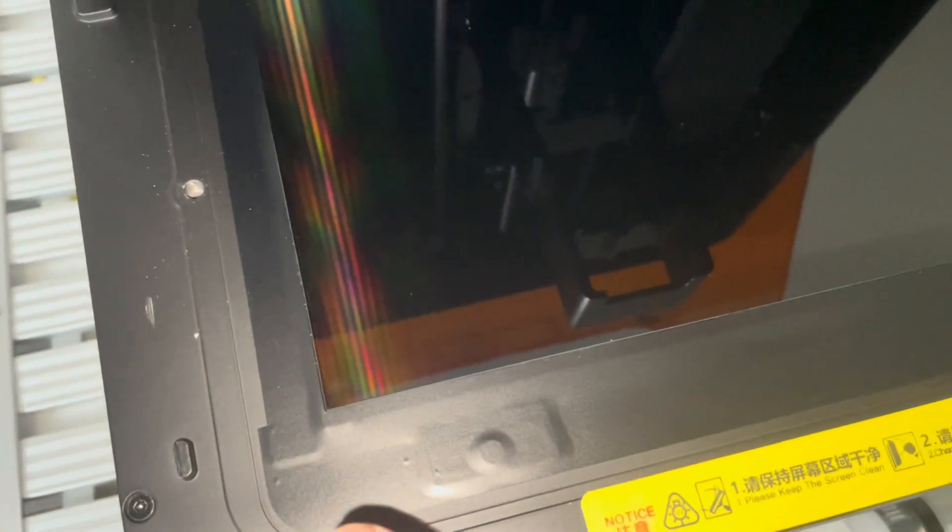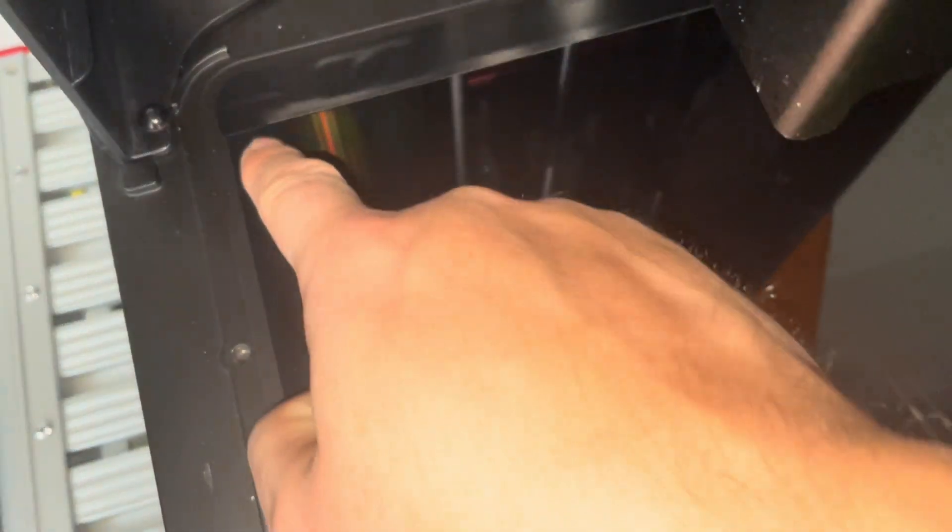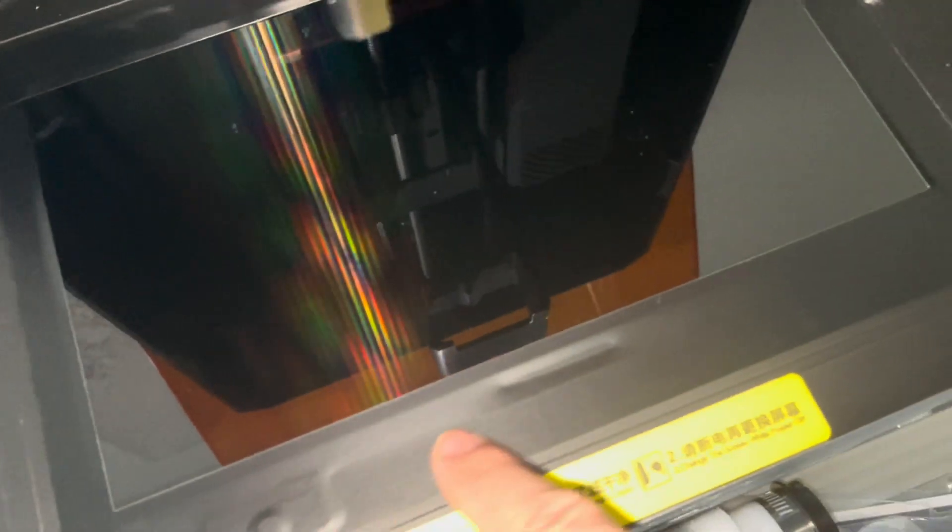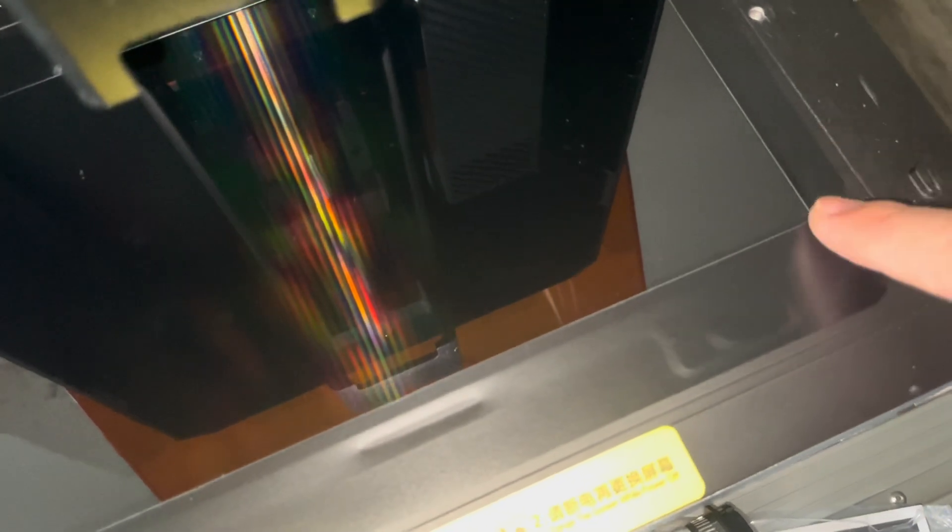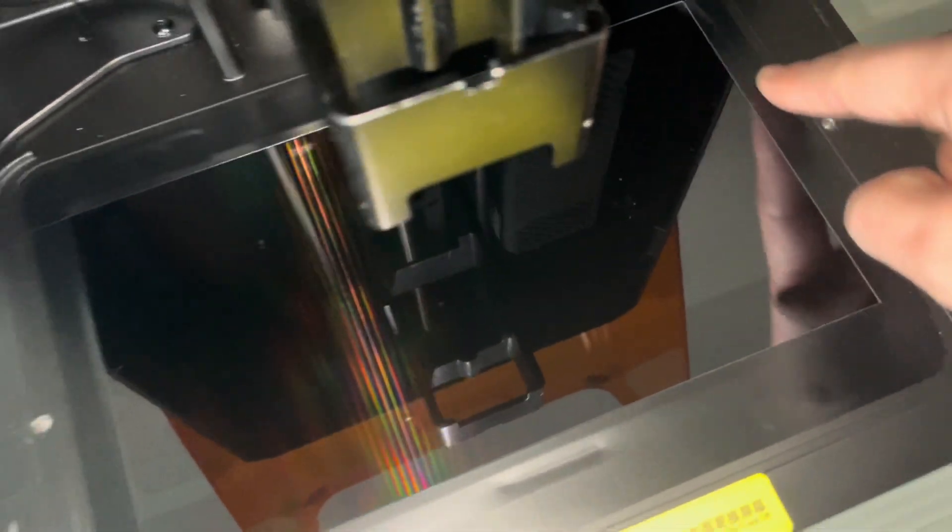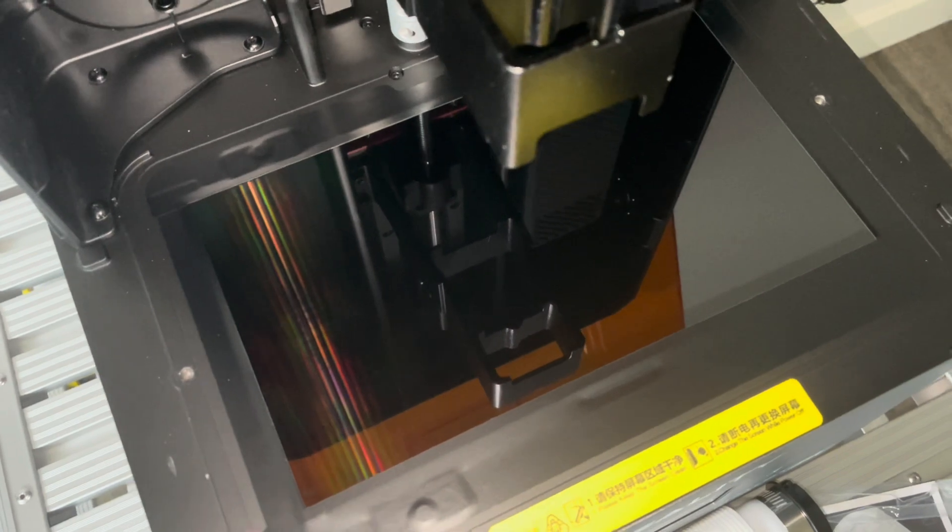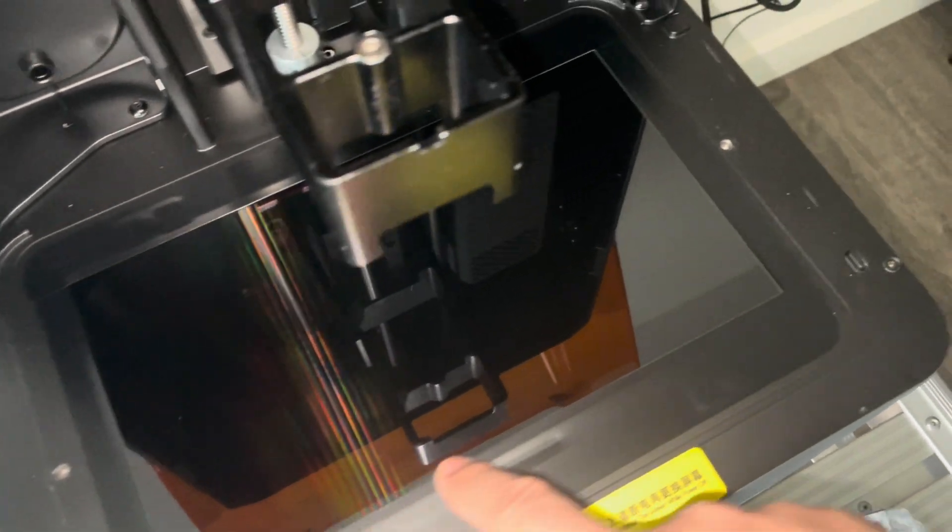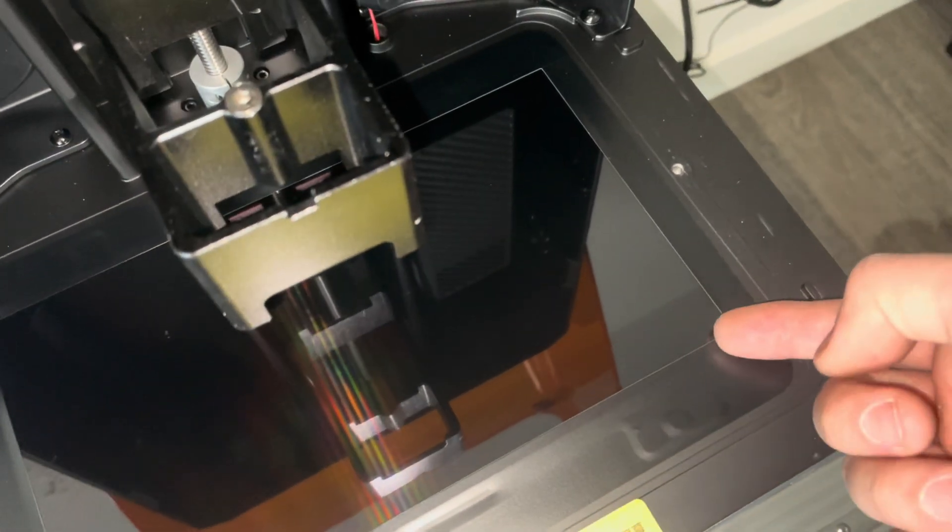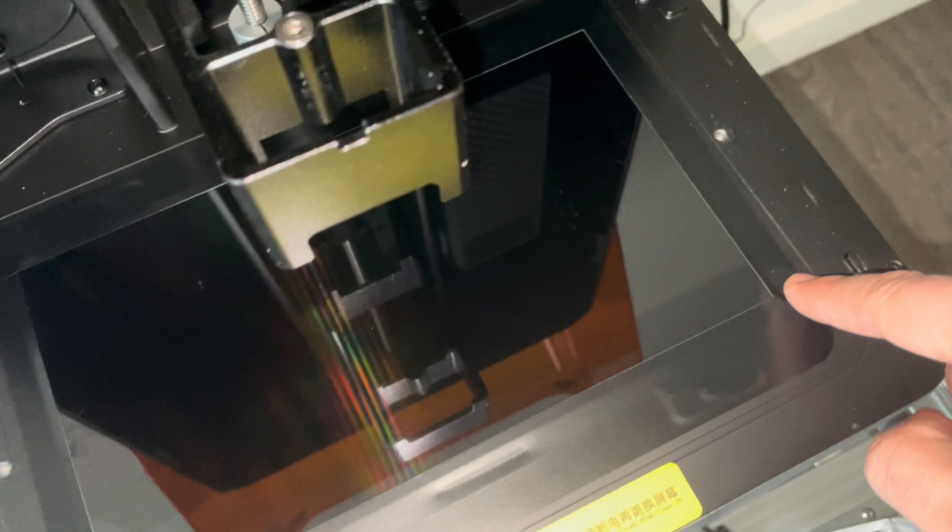Underneath the vat you have already a protector, a screen protector film you can see here with a bit of black tape. I don't know exactly what type of tape this is. That should be also convenient if you get some spillage or something that gets in between the vat and the screen. You should be able to replace this without having to replace the whole screen.